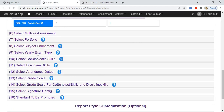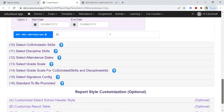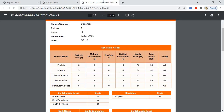In the ninth step, select the yearly exam type and enter the weightage of the exam and the best of exams. Here you can see the yearly exam marks out of 50, along with the total marks and the grades according to the total marks.